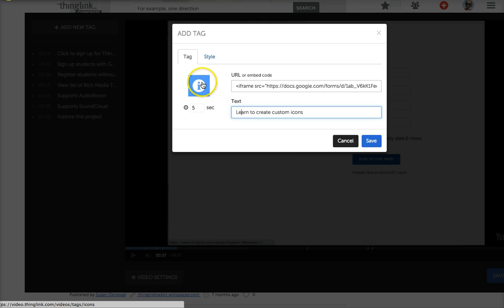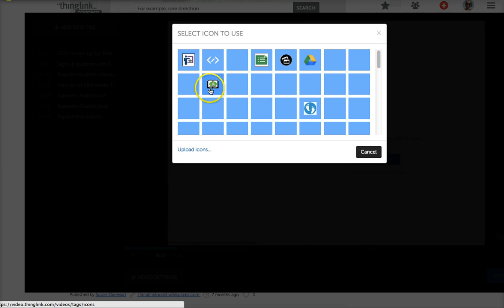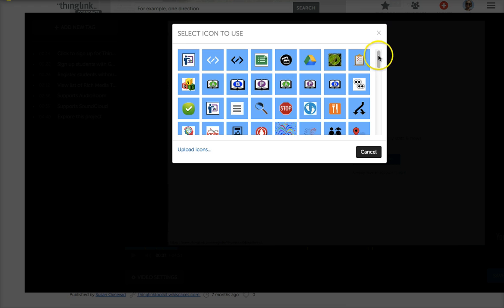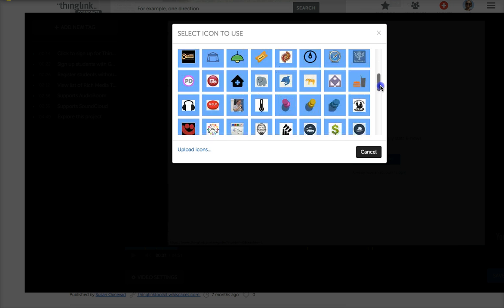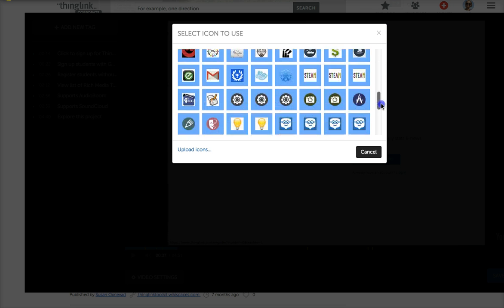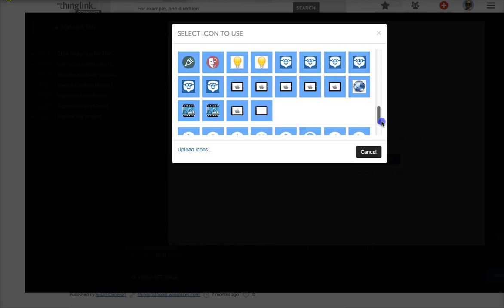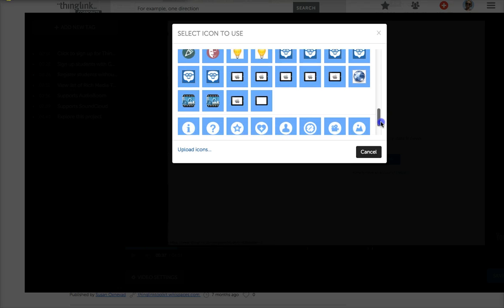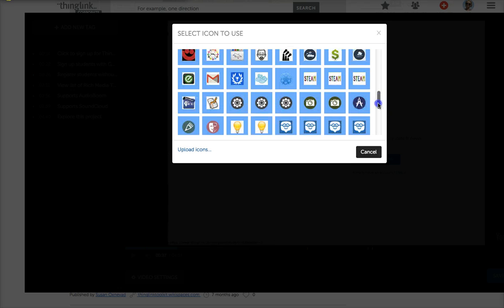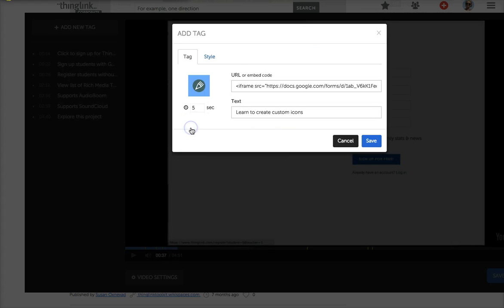Now I want to click here to change the tag, and as you can see, all of my custom icons pop up as well as the existing icons that are already available in ThingLink video. I'm going to choose the pencil because it's a form and I want them to sign up.